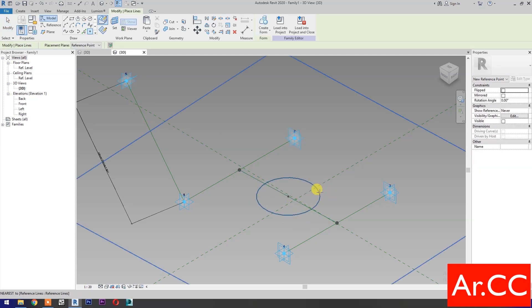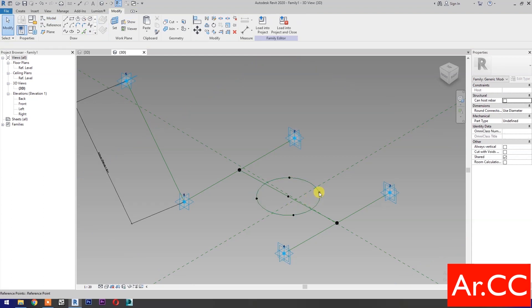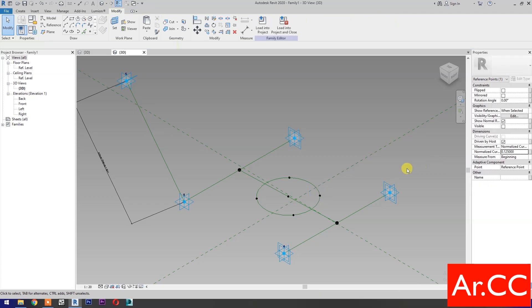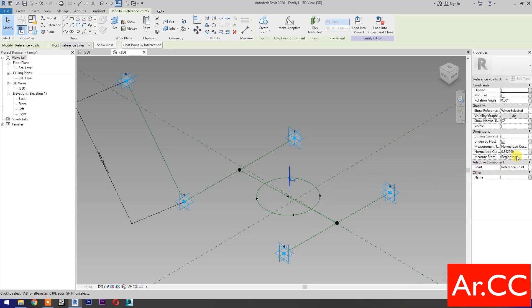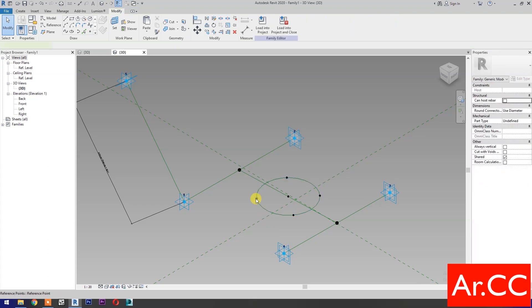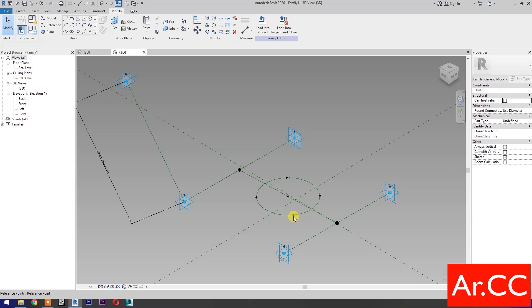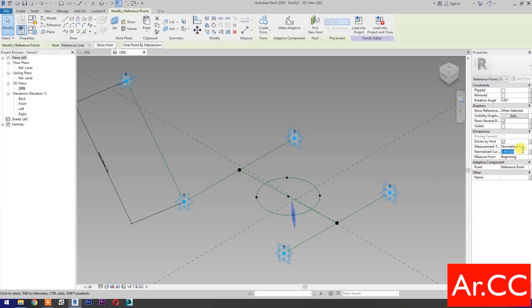Select Point Element and pick 4 reference points as shown. Select the first reference point, go to Normalized Curve Parameter, and change the value to 0.125. Select the second, change to 0.375. Select the third, change to 0.625. Select the fourth, change to 0.875.